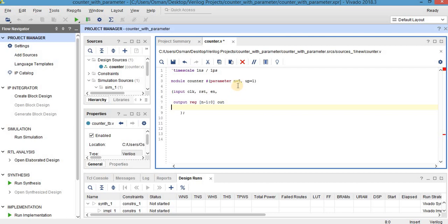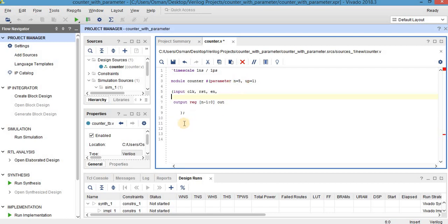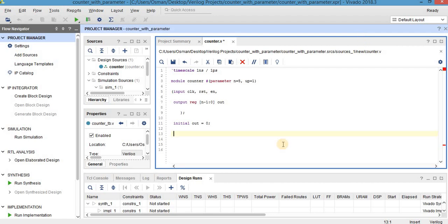For example, if I want the output to have 5 bits, I write 4 to 0, so I am writing N-1 to 0 here. These are the input and output declarations. Let's assume I want the circuit to count up from 0 to the 5-bit maximum value. I should initialize the output as 0, and I want asynchronous reset, so inside the always sensitivity list I put posedge reset and posedge clock — always at posedge clock or posedge reset.